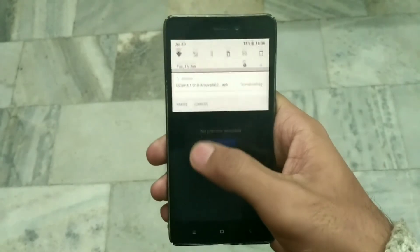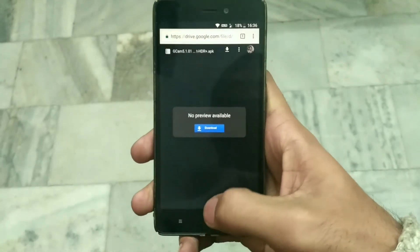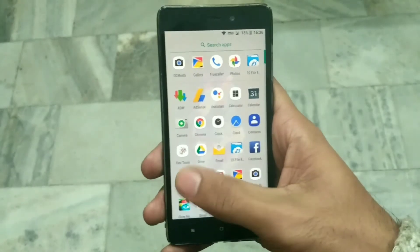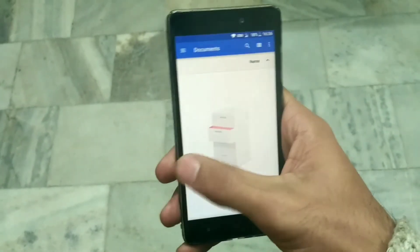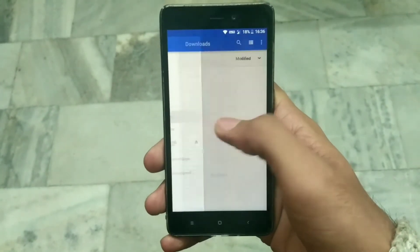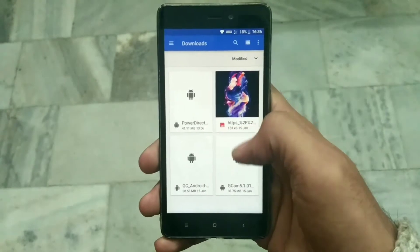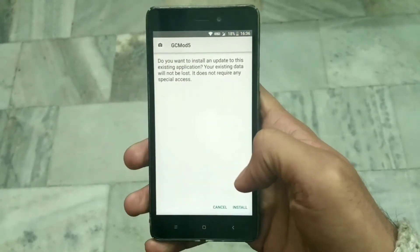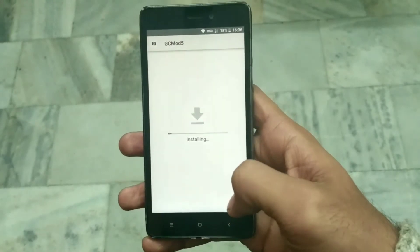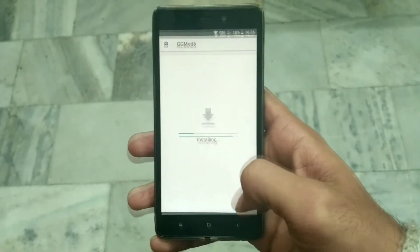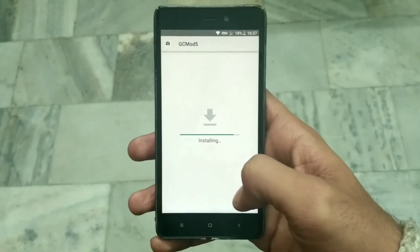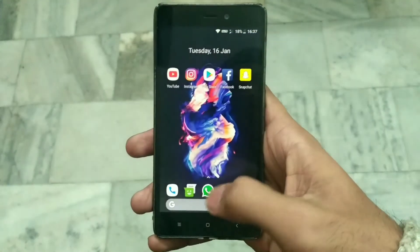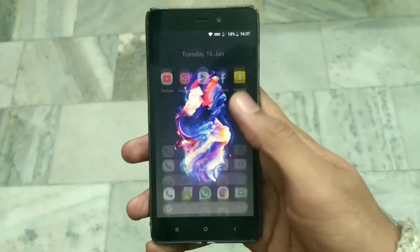Once downloaded, go to your file manager, navigate to Downloads, and click on the file you just downloaded. Click on Install, and the app will be installed. Go back and open the app drawer.